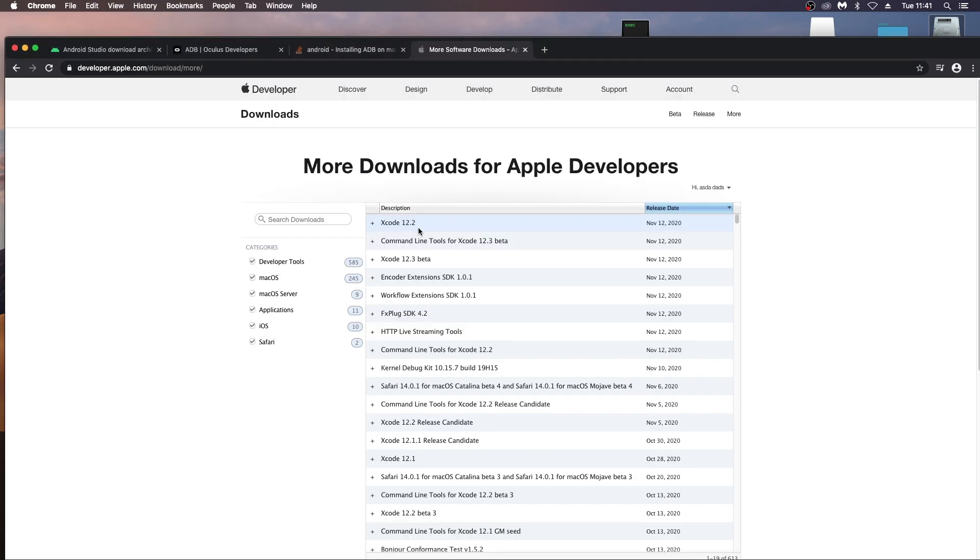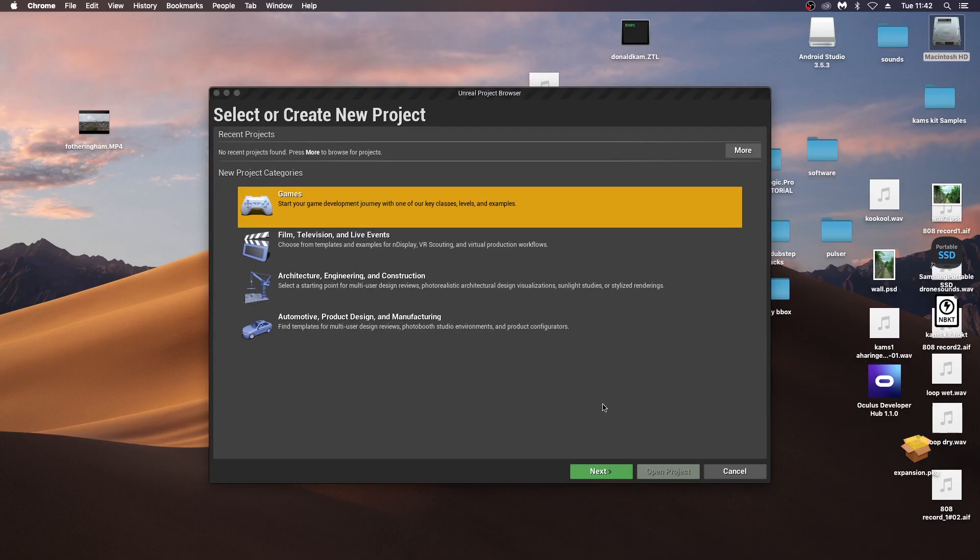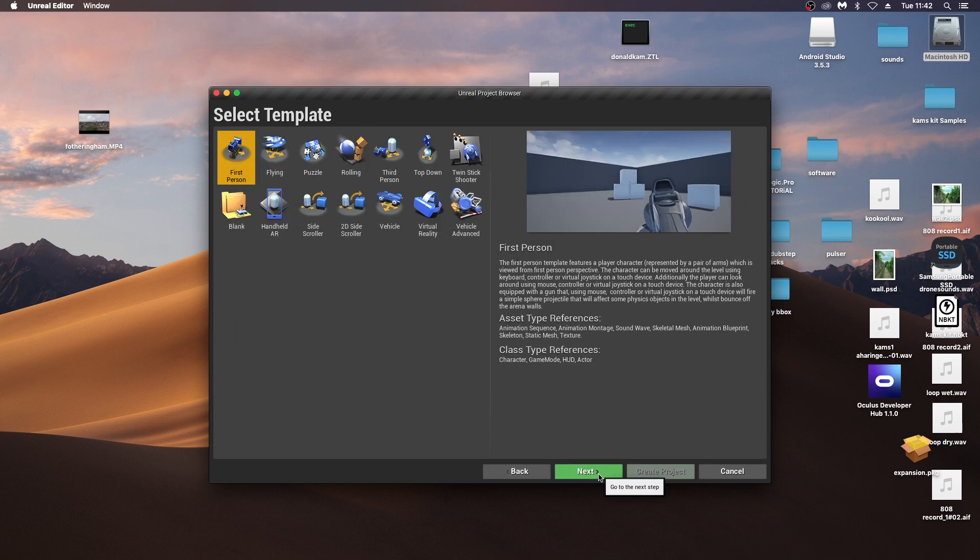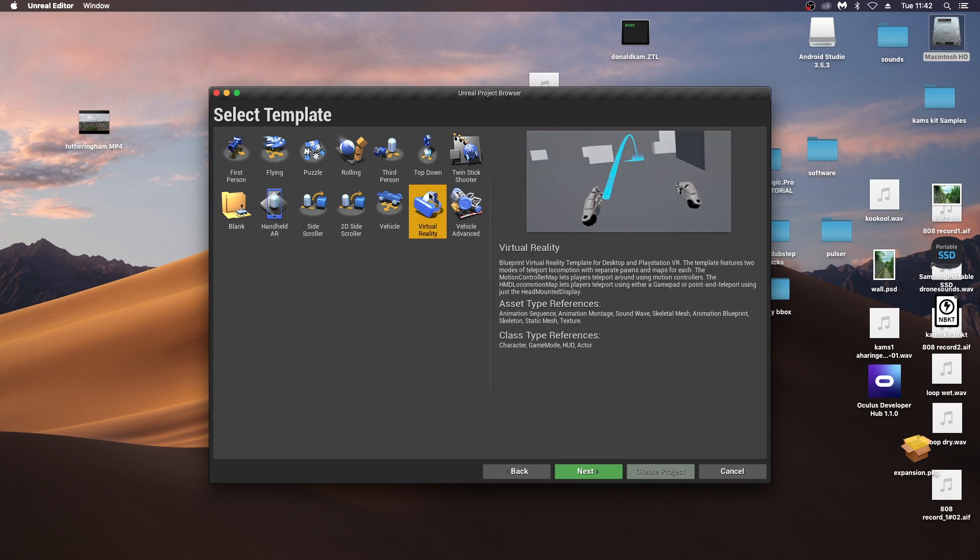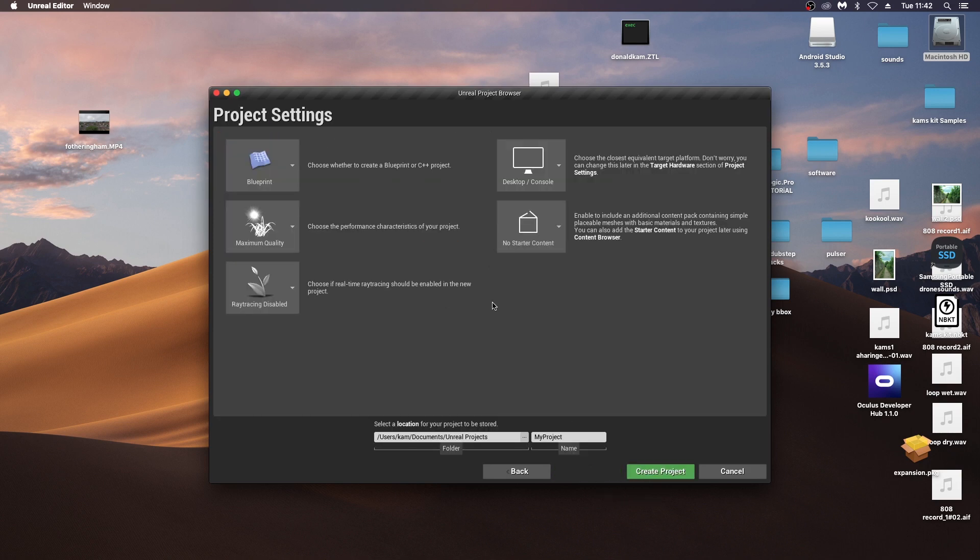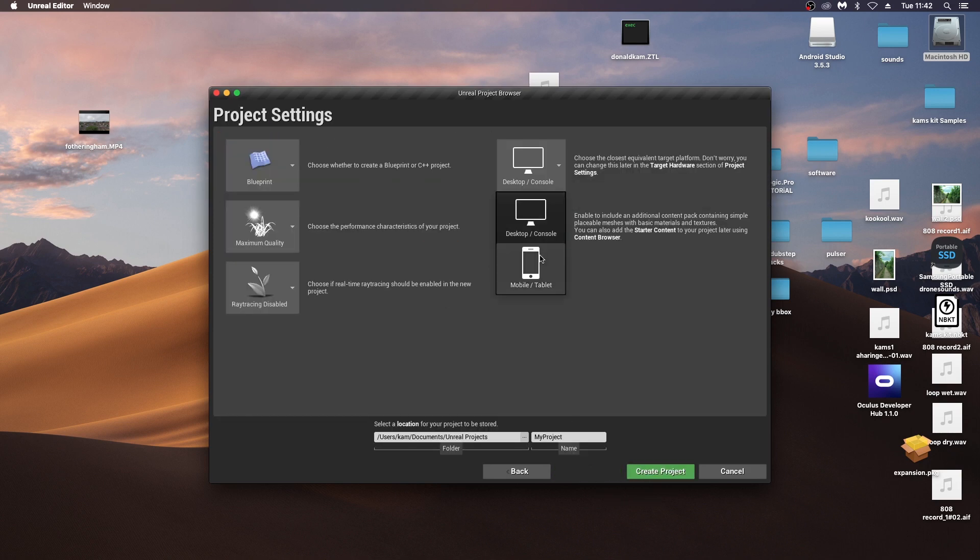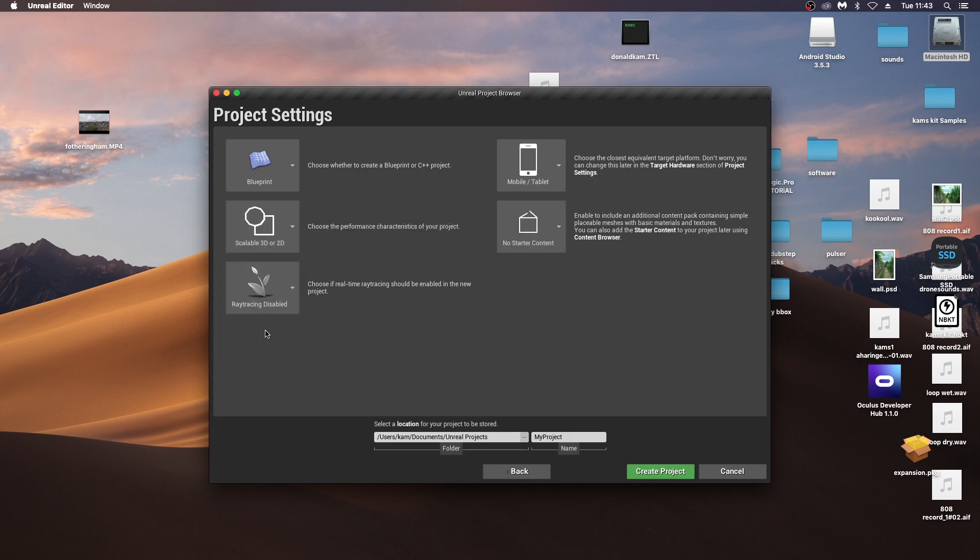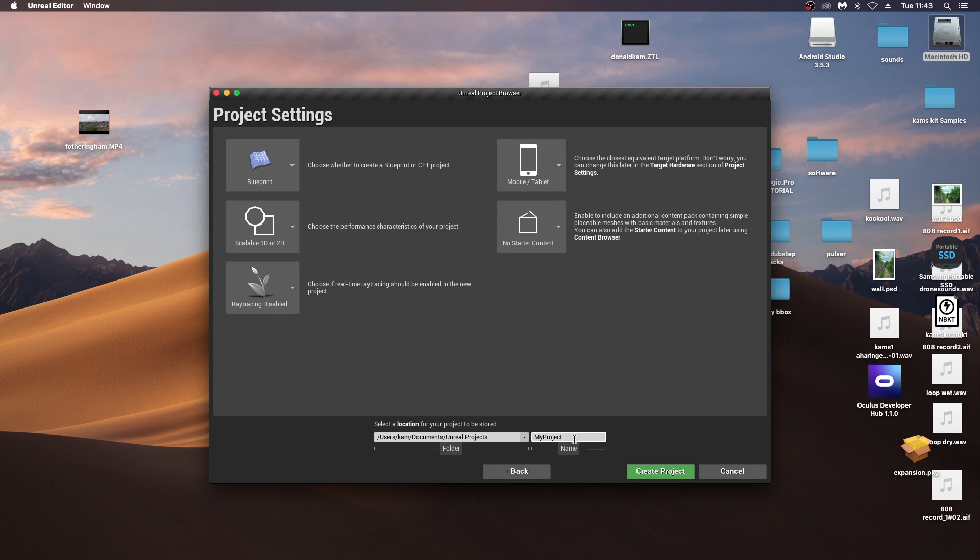So back into Unreal, ready to start a default template under games here. Click next, and then into the virtual reality blueprint and select mobile tablet for this, scalable 2D 3D for this, ray tracing off. Give it a name and create the project.